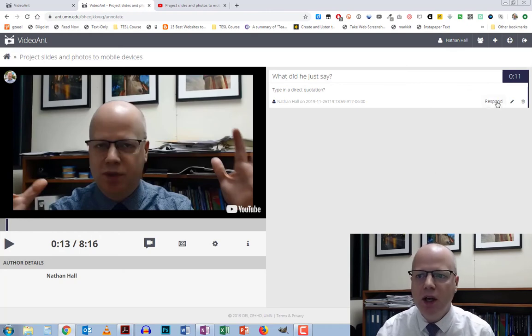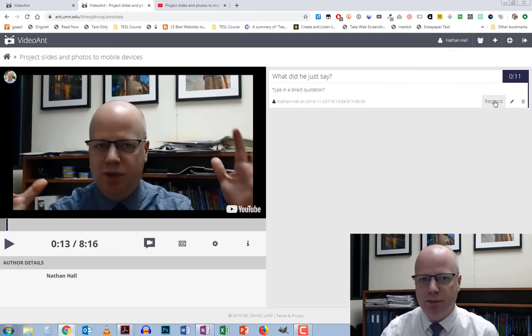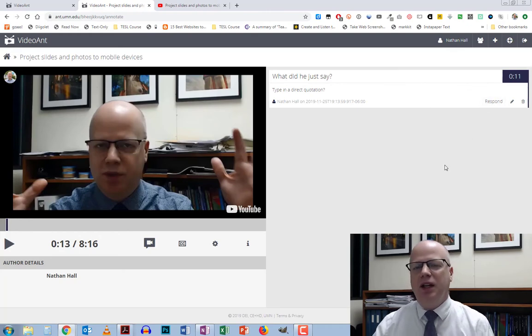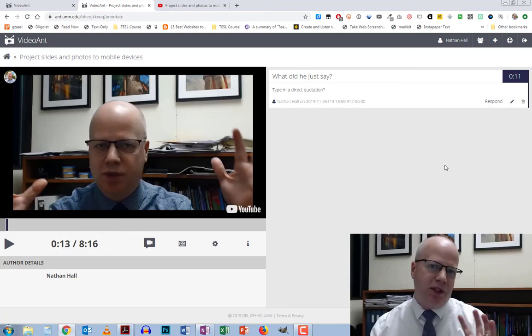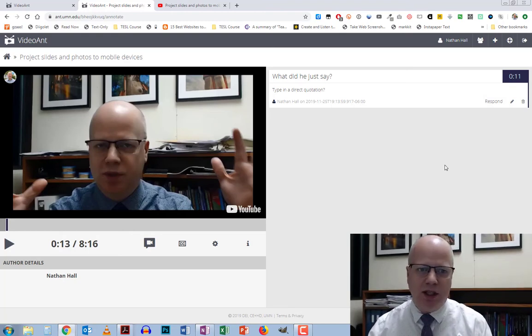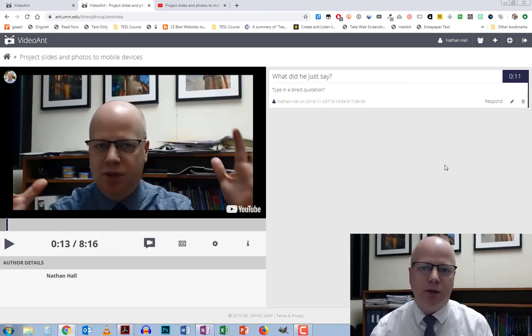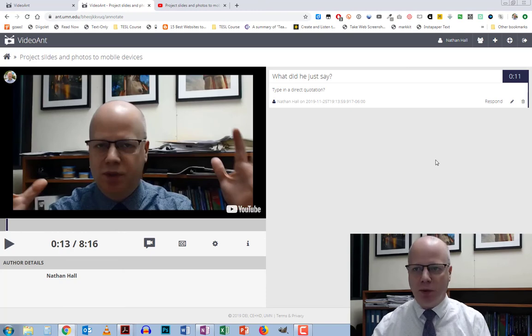You'll also notice there is a little pencil edit icon, and you can go in and edit if you've made a typo or want to change what you said. There's also a response button, which is for when somebody else comes in.